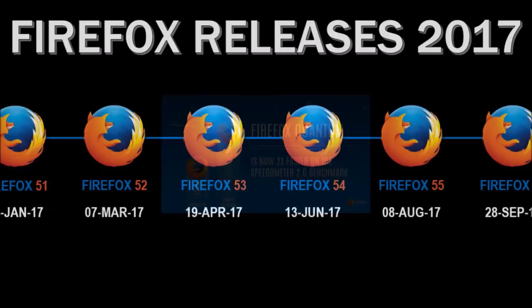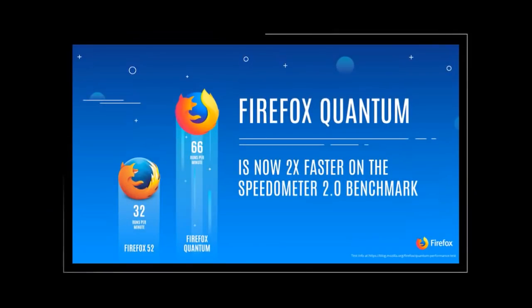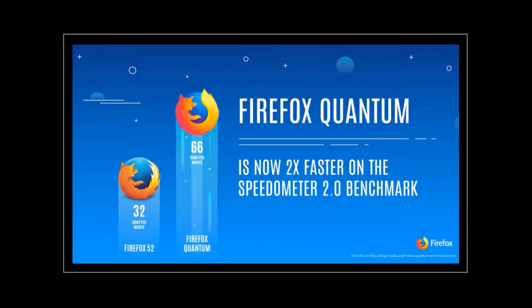Firefox Quantum is twice as fast as compared to Firefox about a year ago. This is based on tests run by Mozilla using Speedometer 2.0 Benchmark.